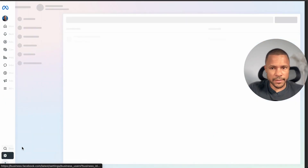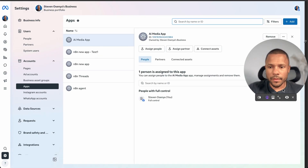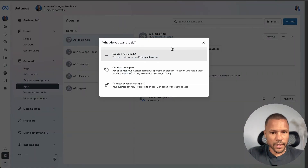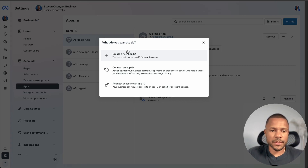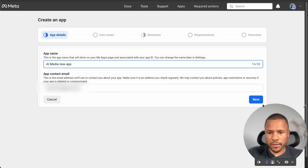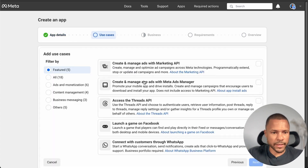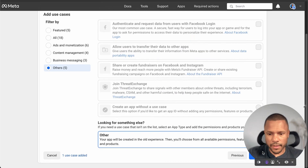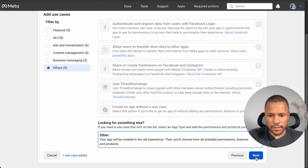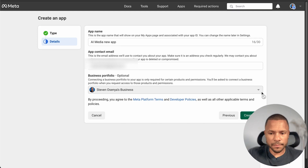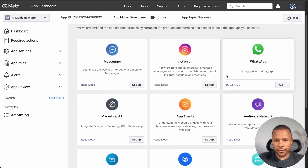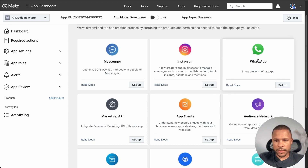Go to Settings, then Accounts & Apps, press Add, and create a new app. If you just created your Meta Business Suite, you need to confirm your phone number to create this app. Press Create a New App, choose any name, enter your email, and press Next. In Use Cases, press Others, then Other, and press Next. Choose Business, press Next, and press Create App. Now we see the products — choose Set Up WhatsApp.